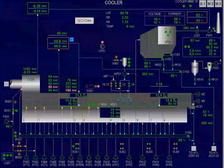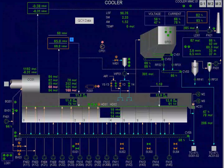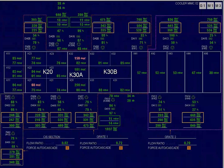This picture shows the mimic operation of the clinker cooler, displaying all data for cooler operation including fans, pressure, and temperatures.